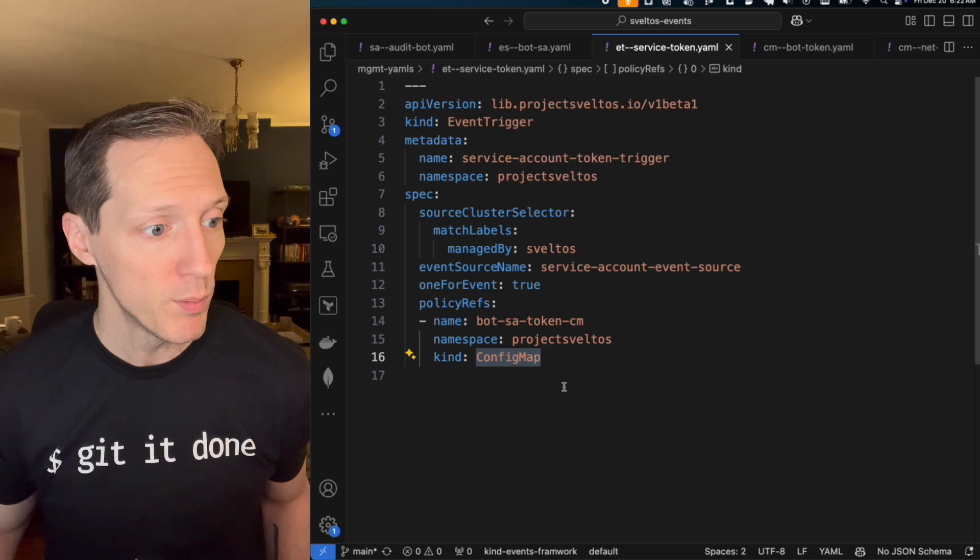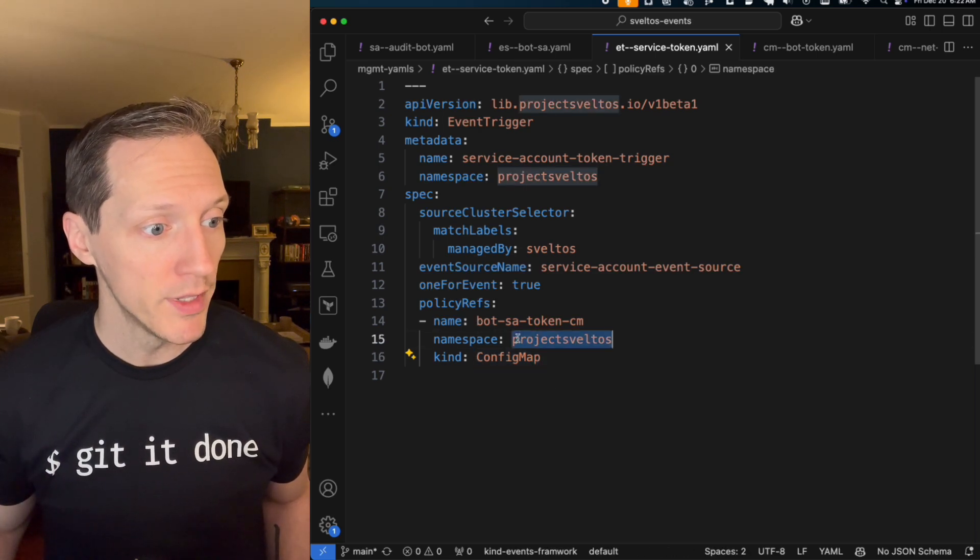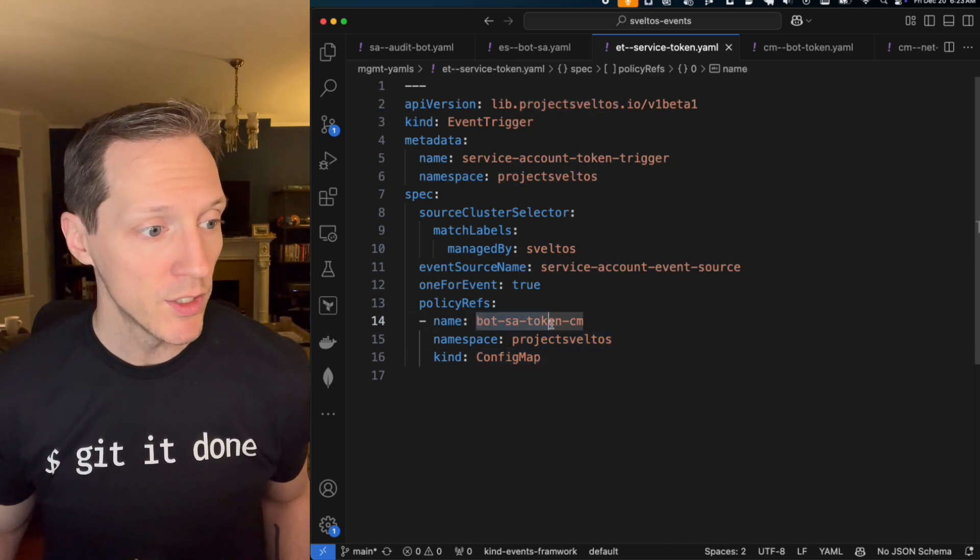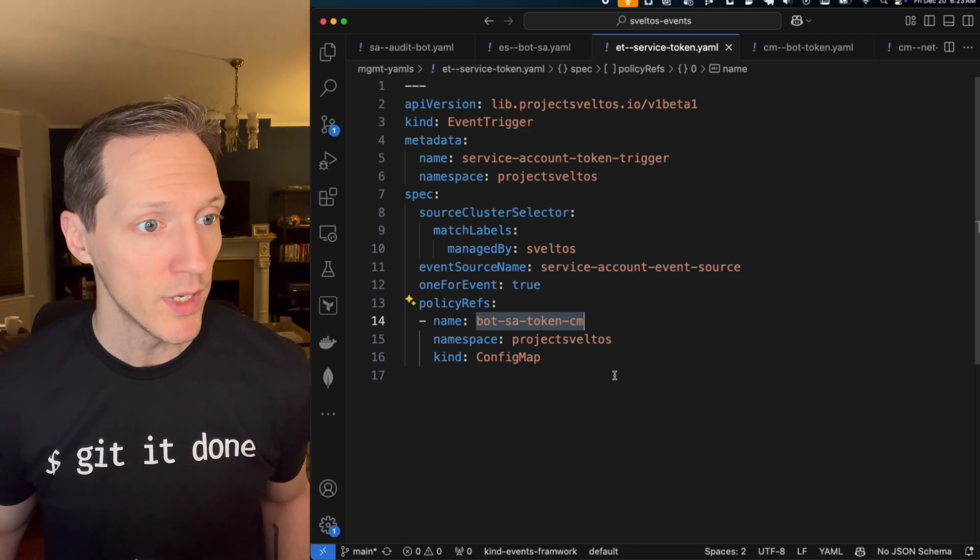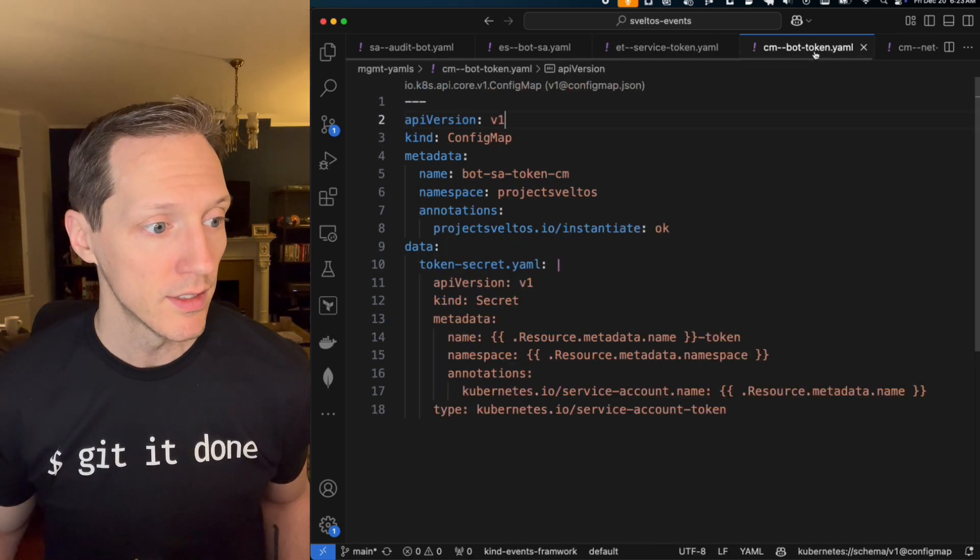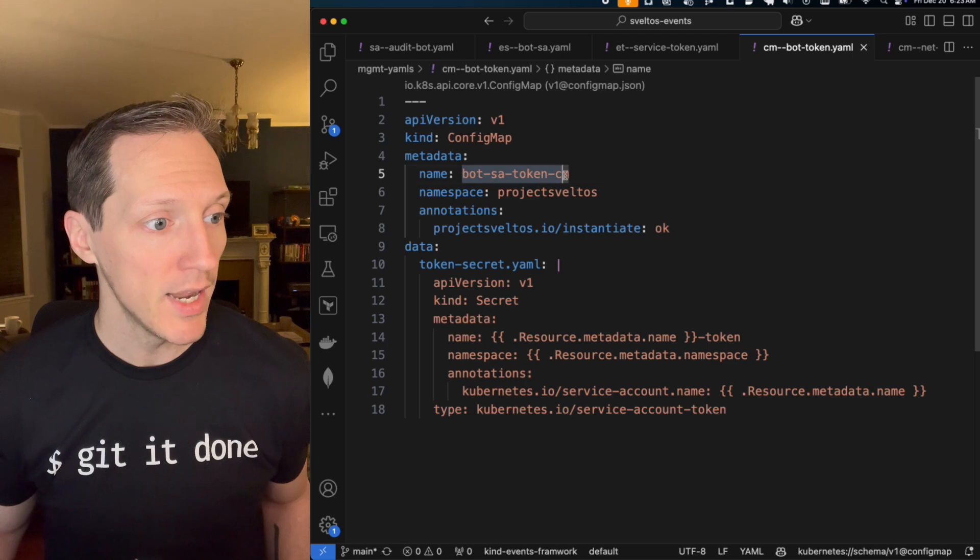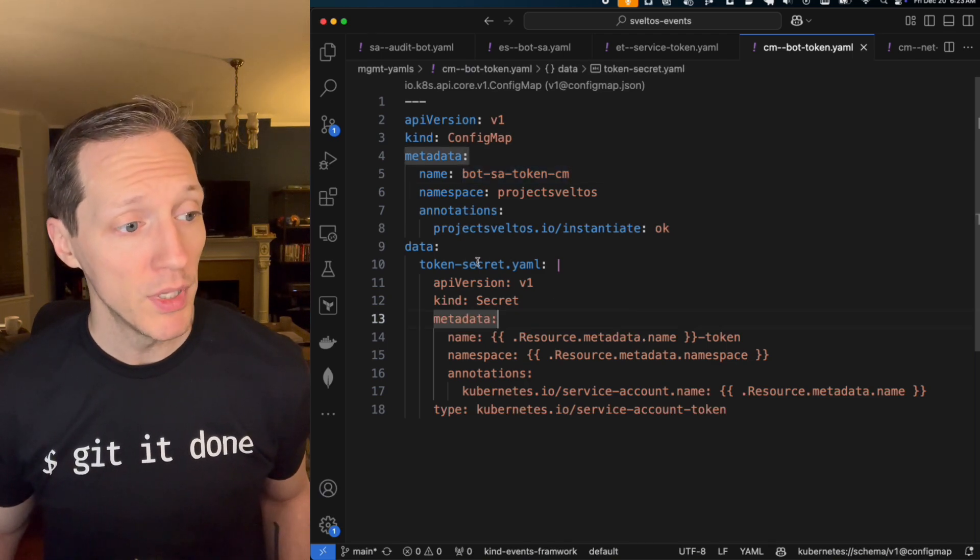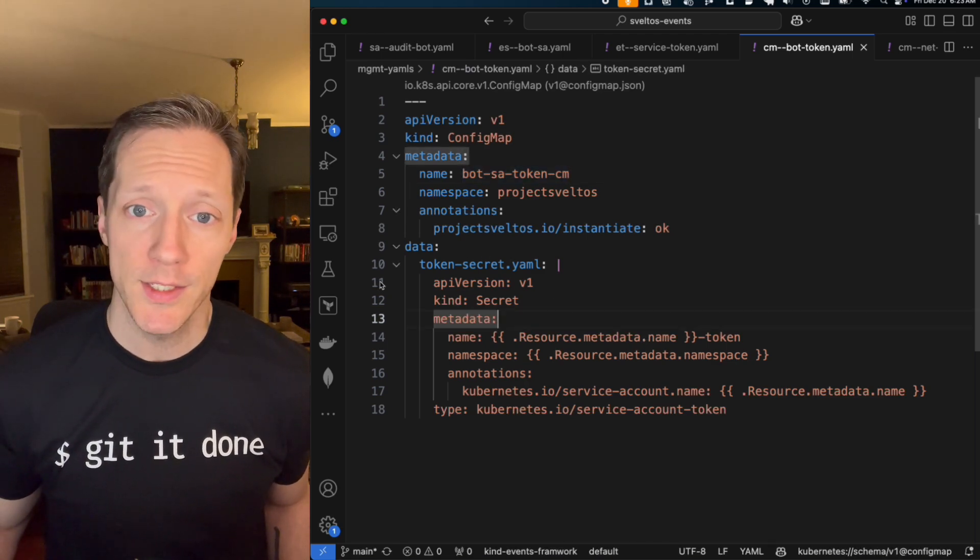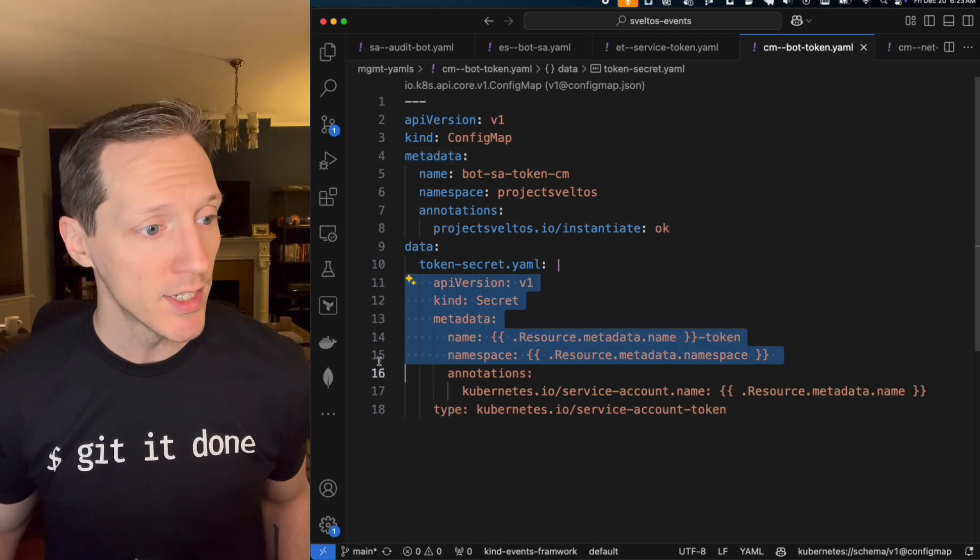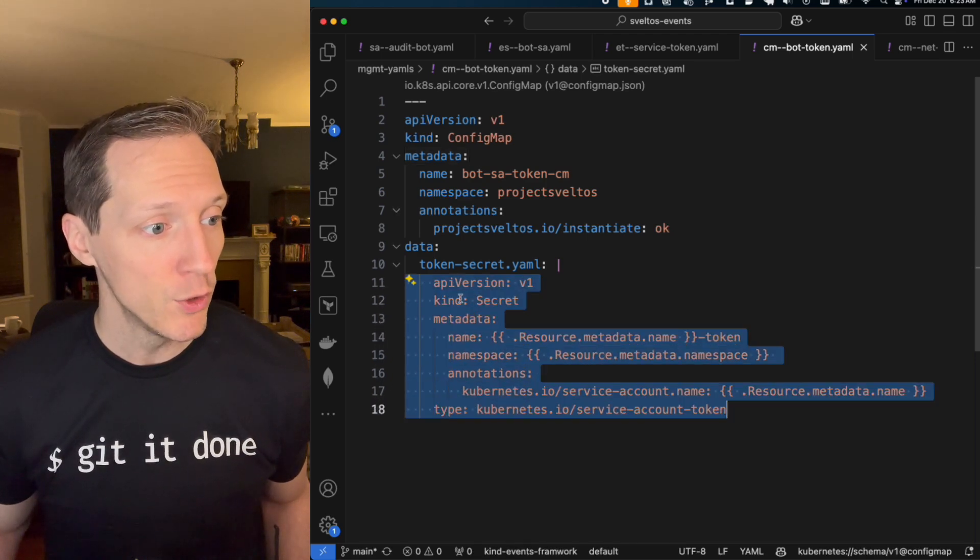Okay. So this config map, looking for it in the project Sveltos namespace is going to have a name bot satoken. Well, that's this one, bot satoken cm, right? And what I'm applying to create this secret is the contents of this key value pair, right?